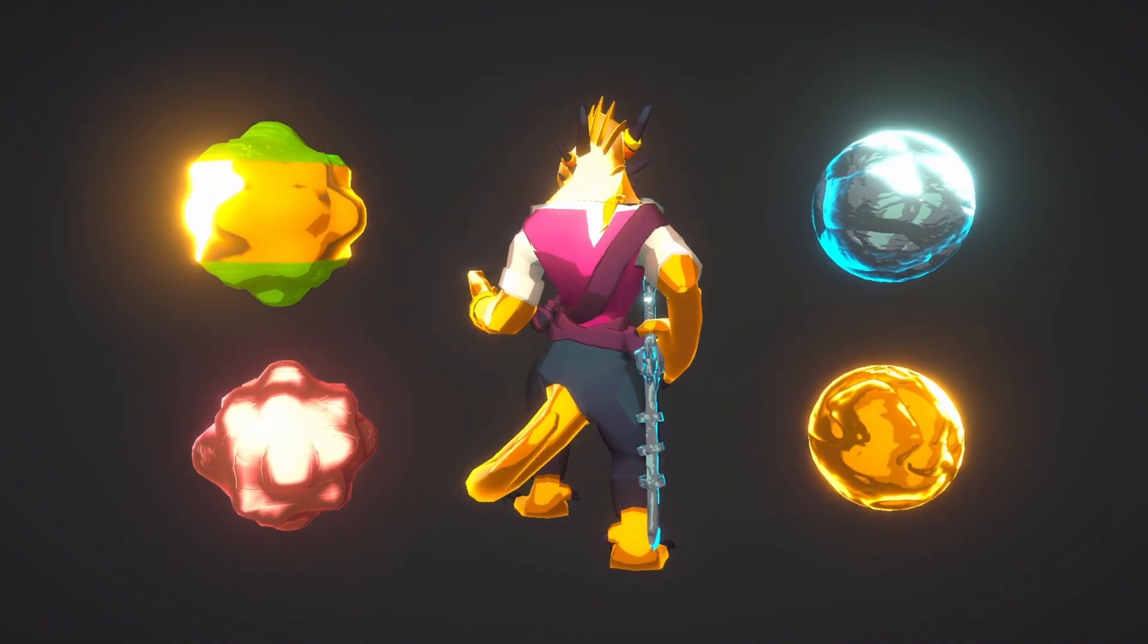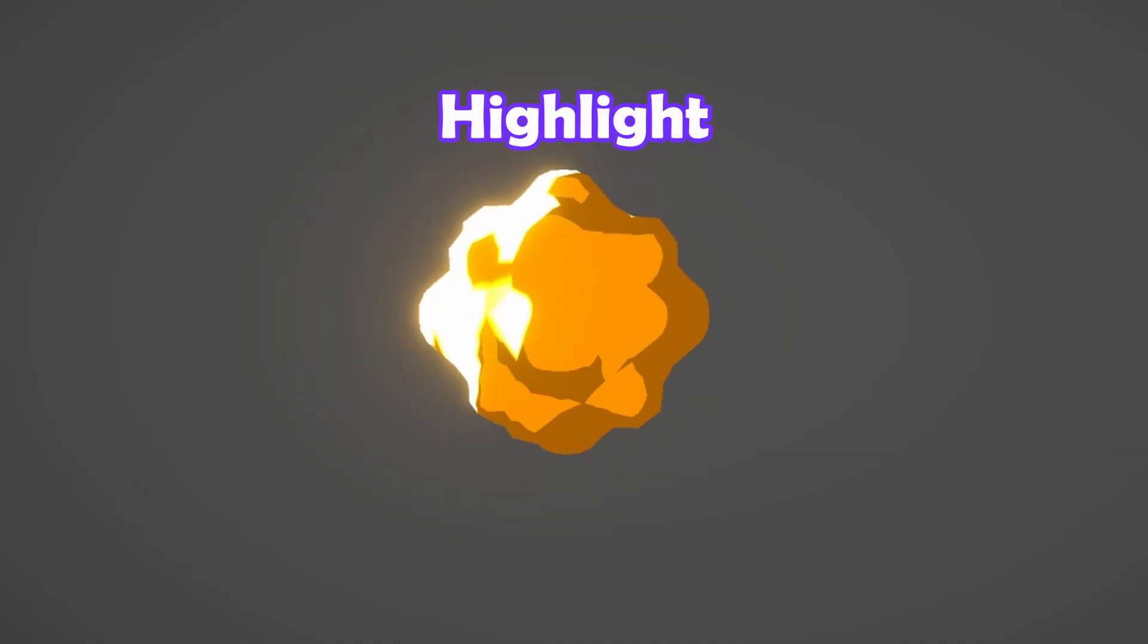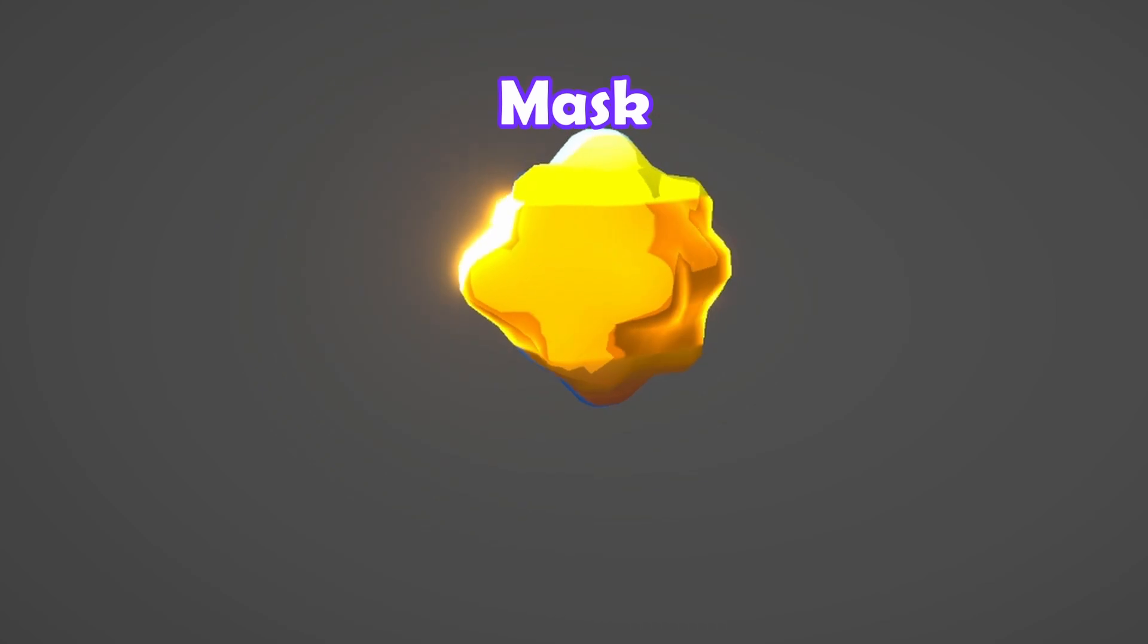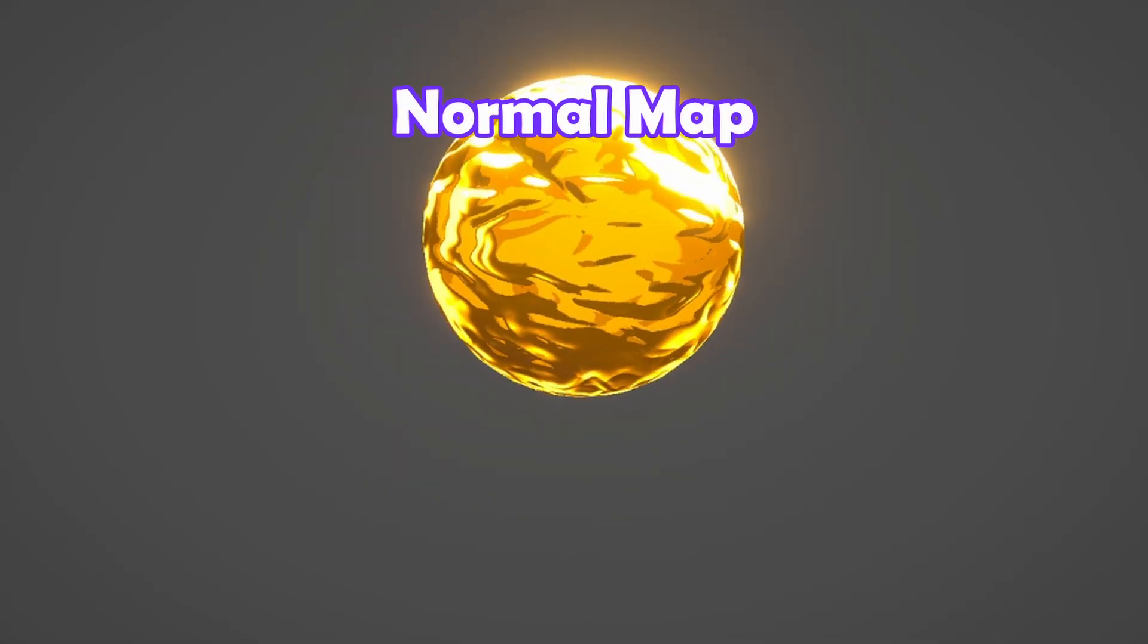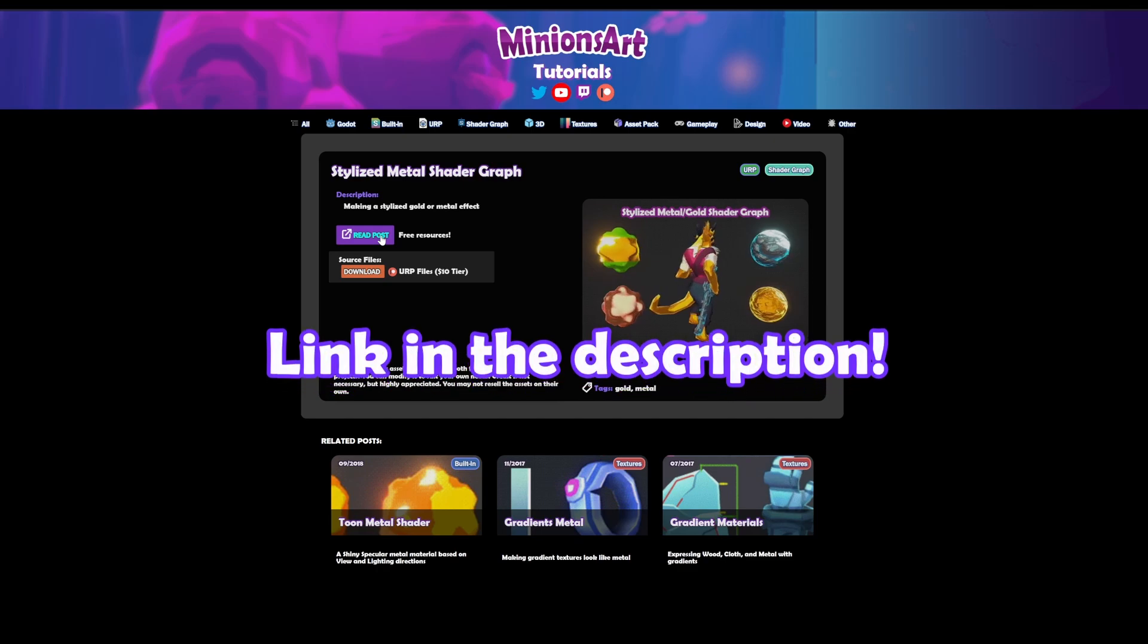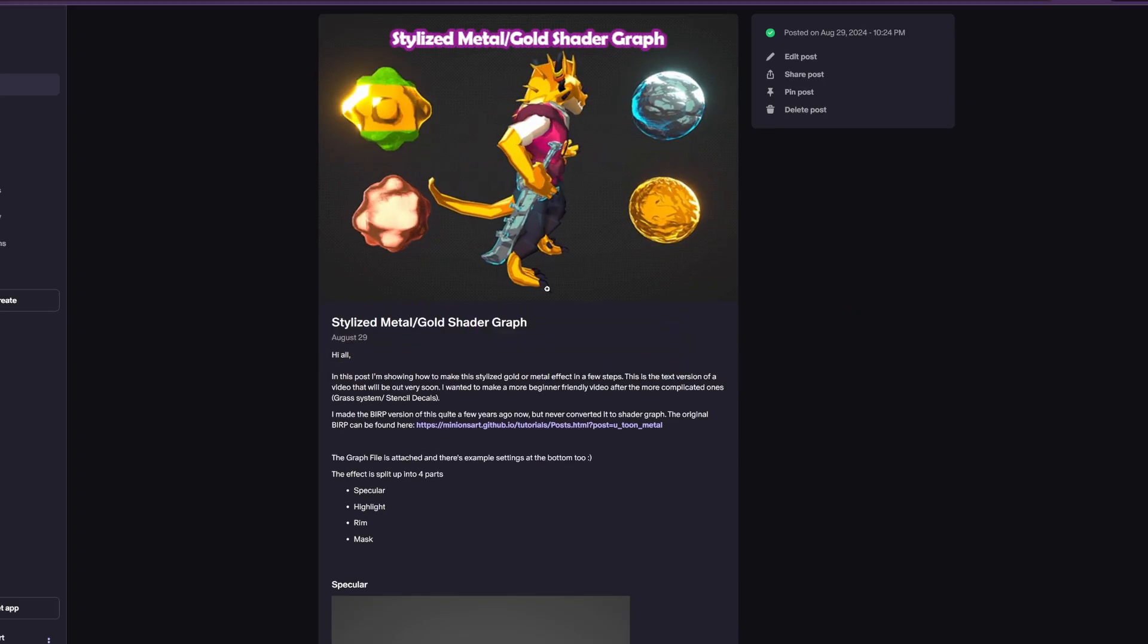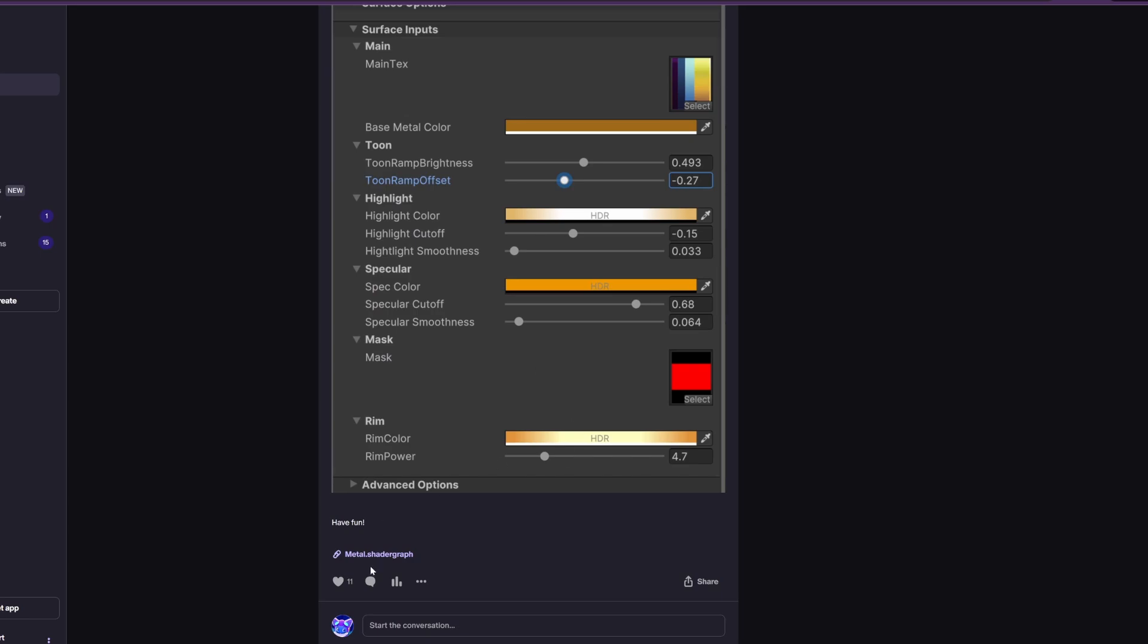This effect is split into 4 parts: a specular, a highlight, a rimlight and a mask. I'll also show how to add a normal map texture at the end. The base Shader Graph file can be found linked in the description, along with the text version of this tutorial and some example settings.